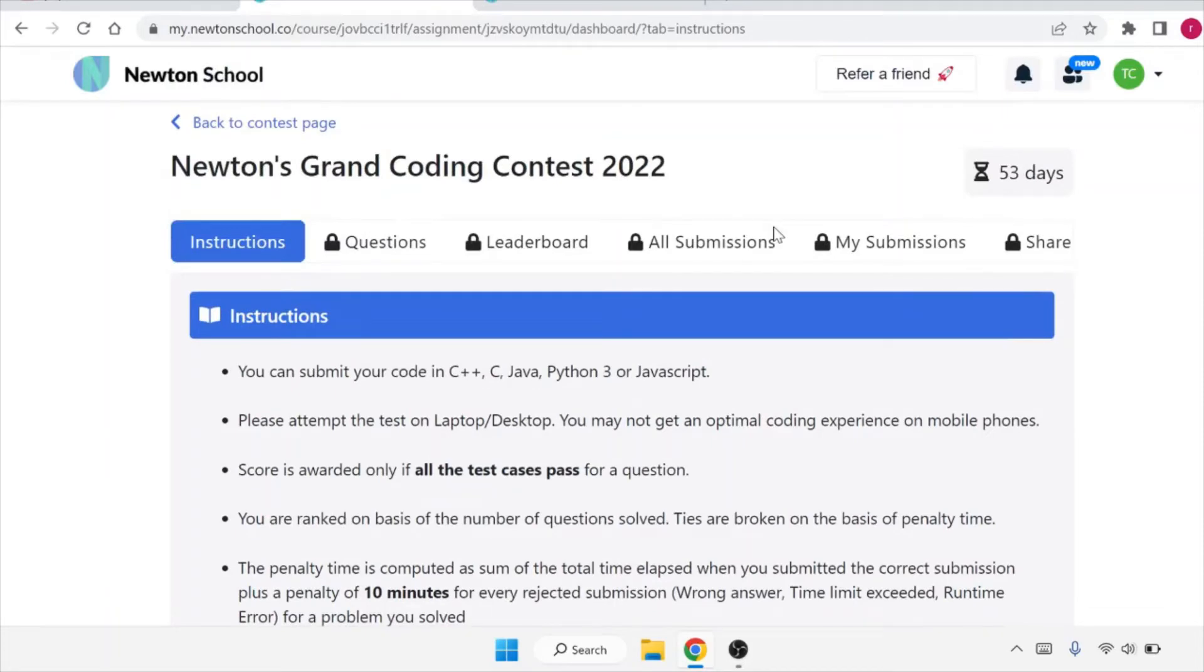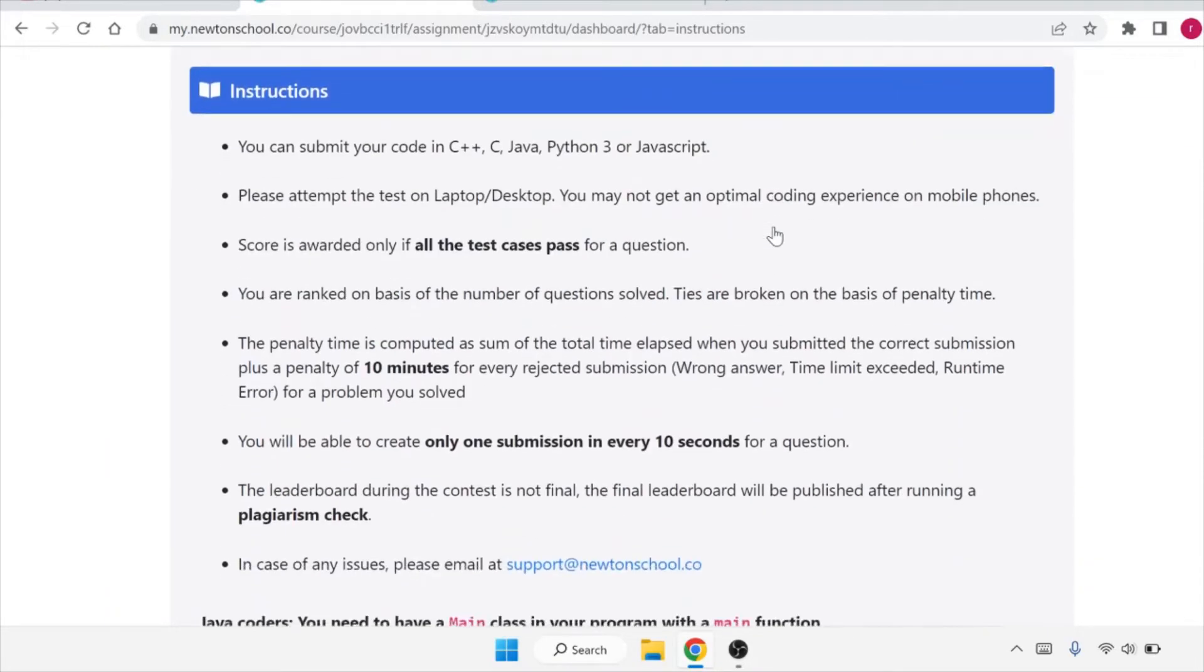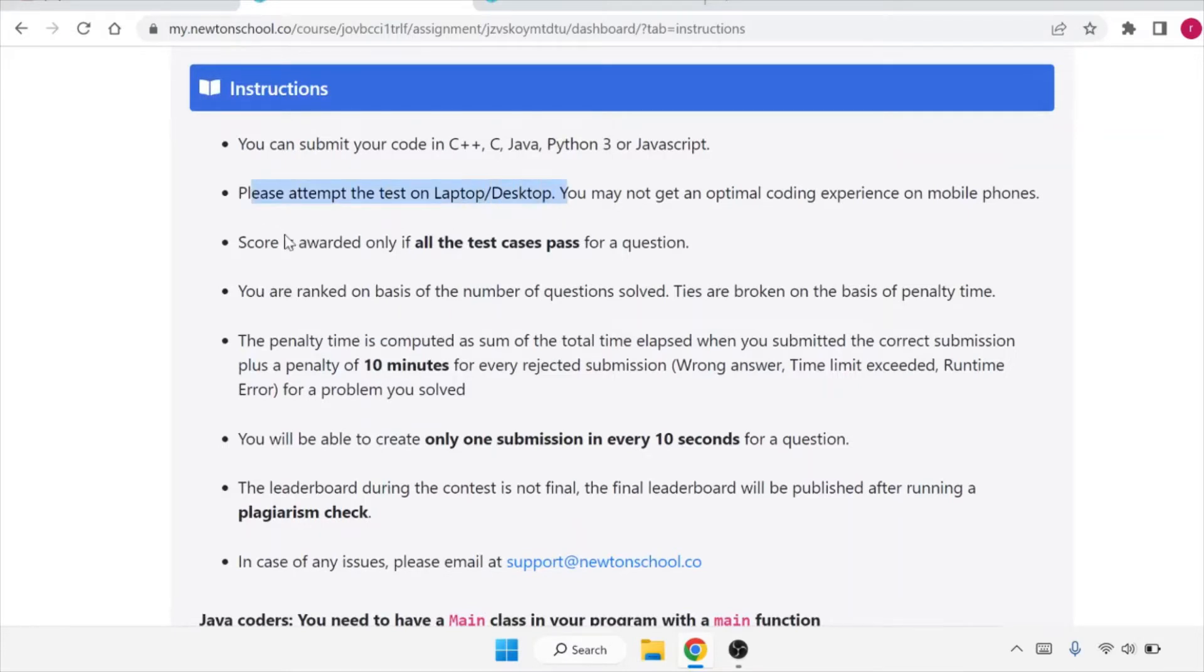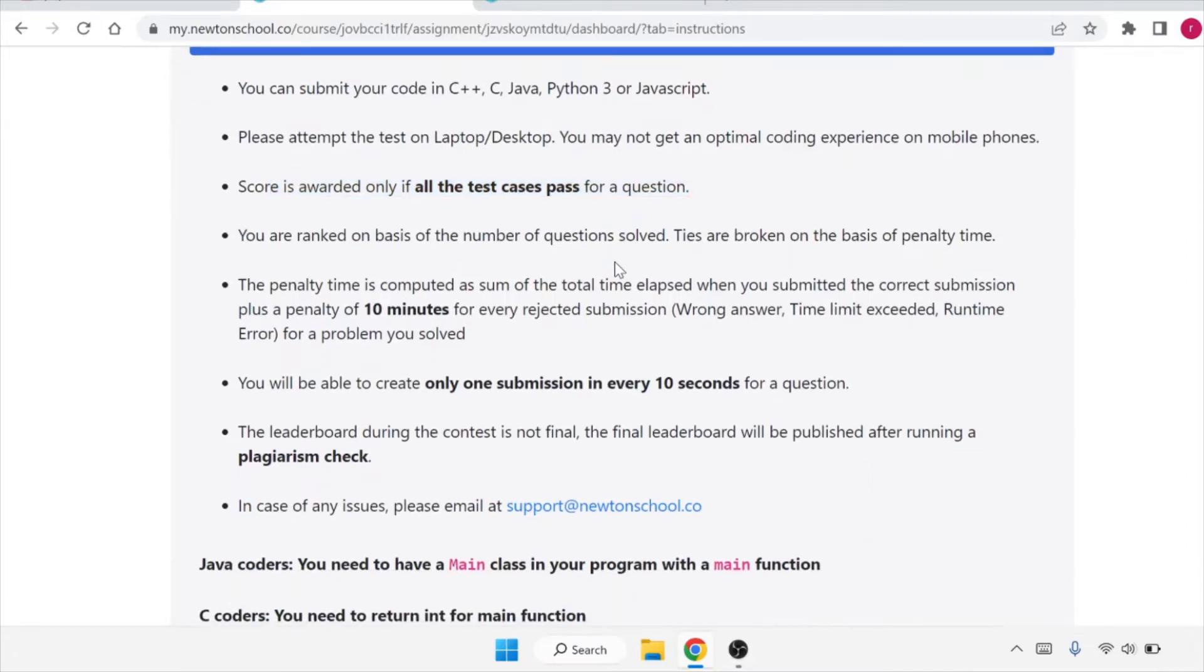You just need to know the basics only. What are the details? Please attempt the test on laptop or desktop. Score is awarded only if the test cases are passed for a question. You will have test cases, and based upon that, if you clear those test cases, you will get the prizes.